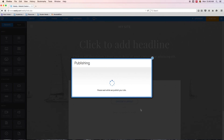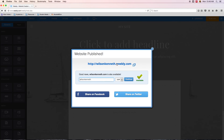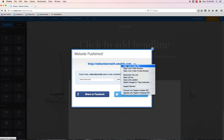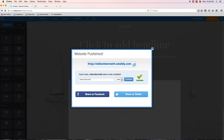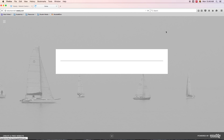It's going to publish the site and say your website is published, with a link to wilsonkenneth.weebly.com. If I open that in a new tab, there is our e-portfolio live on the world wide web. Of course there's nothing in it yet because we haven't added any content, but we will do that in the coming videos. That's how we get our e-portfolio up live on the web — see you in the next video.